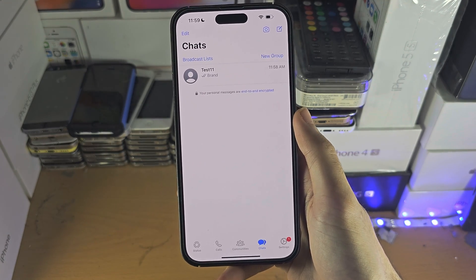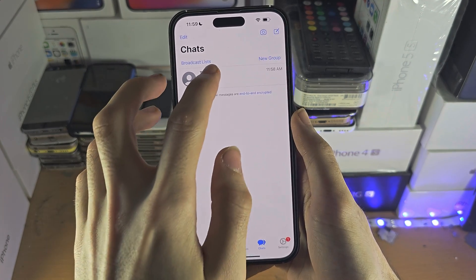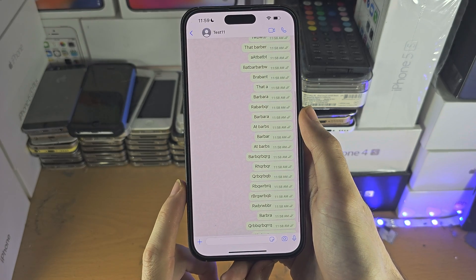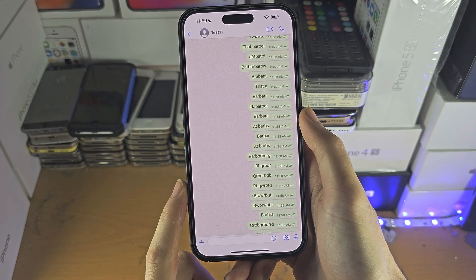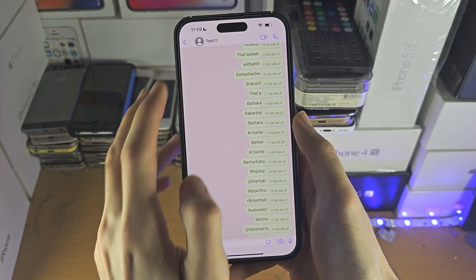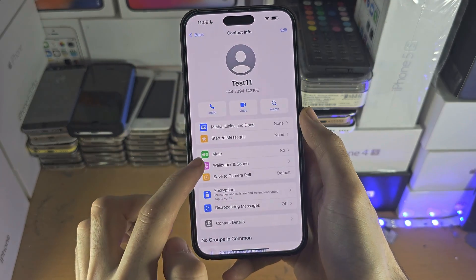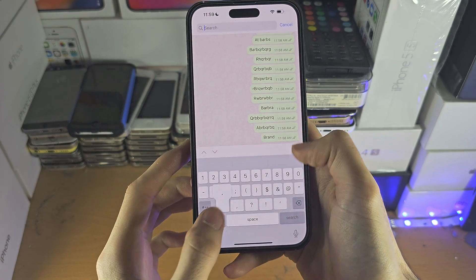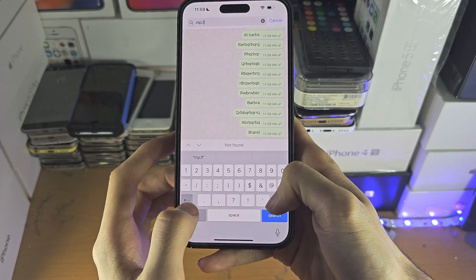The first step to access WhatsApp audio files on your iPhone is to open up the chat where the audio file is. Unfortunately, the search does not allow you to search for audio files, so searching by mp3 doesn't work.